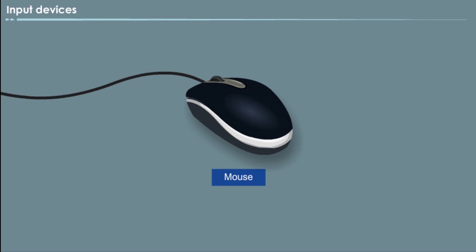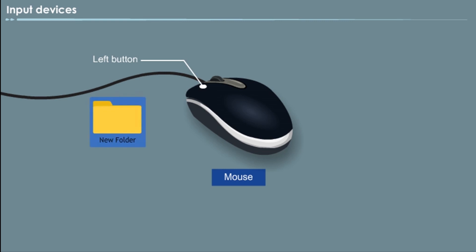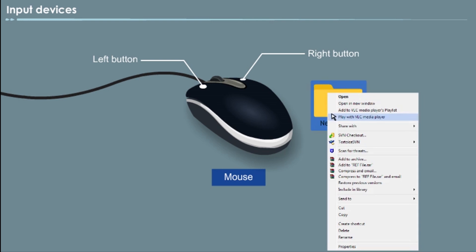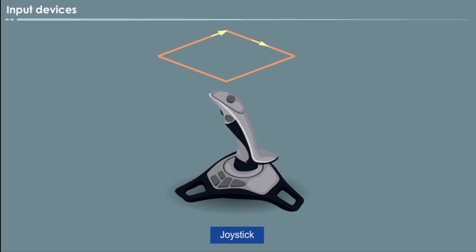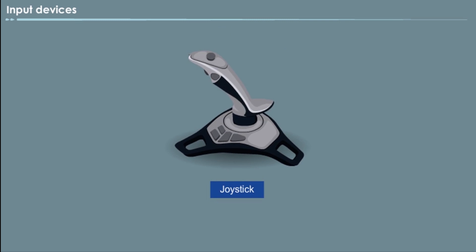Mouse, that is pointing device. In computers, the mouse is used as a control pointer. Generally, the mouse has two buttons. The left one is used to select objects and text, and the right one is used to access the menus. Joystick. Joystick is a pointing device which is used to move the cursor position on a monitor screen. It is a stick having a spherical ball at both its lower and upper ends. The lower spherical ball moves in a socket. The joystick can be moved in all four directions. It is used in computer-aided designing (CAD) work and playing games.